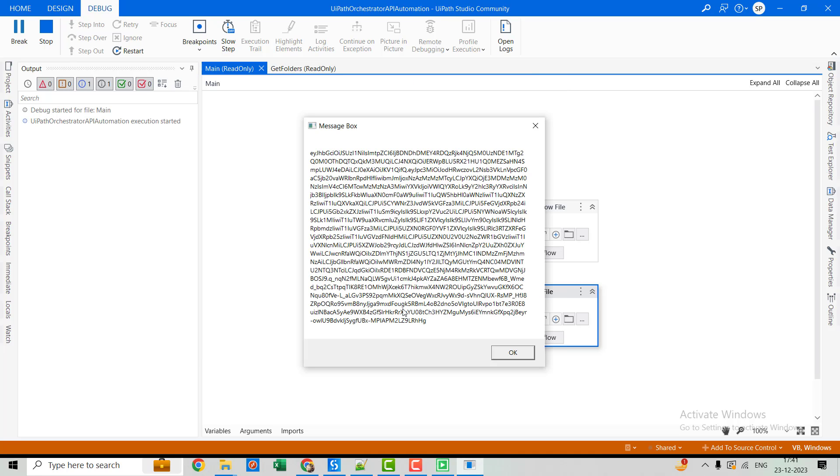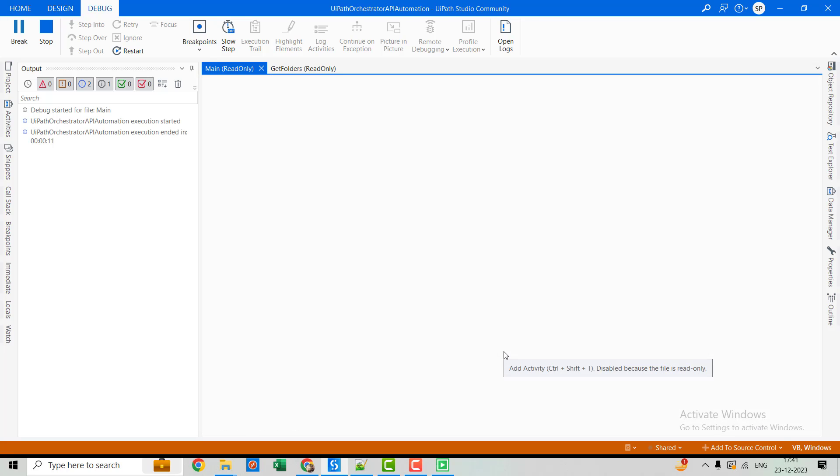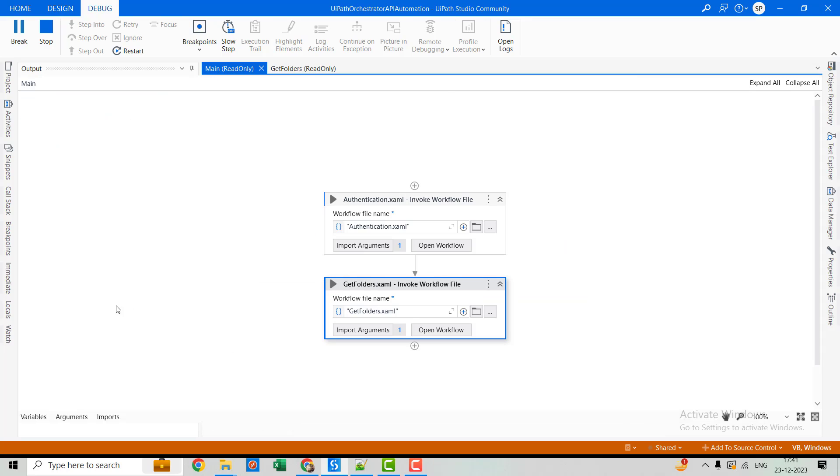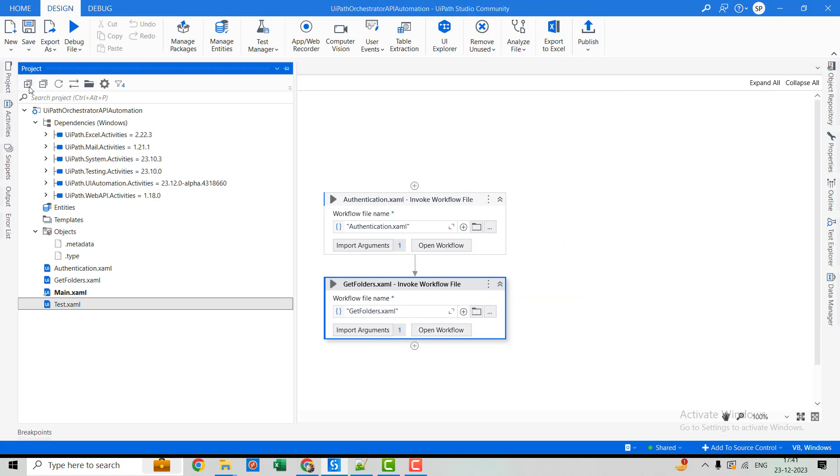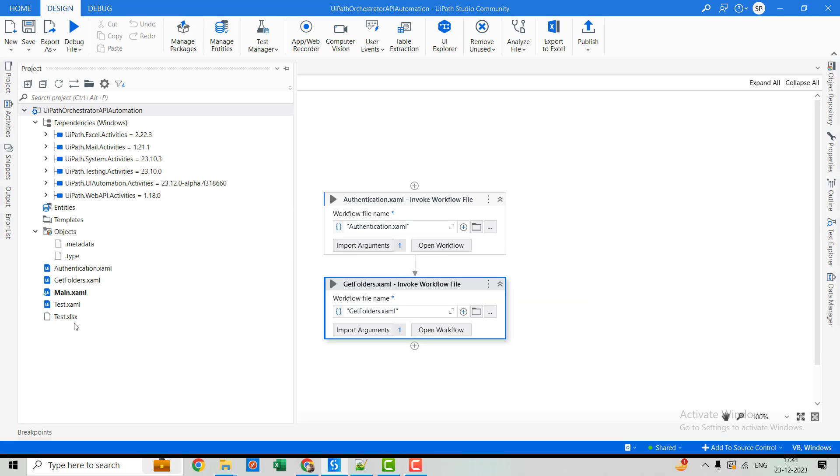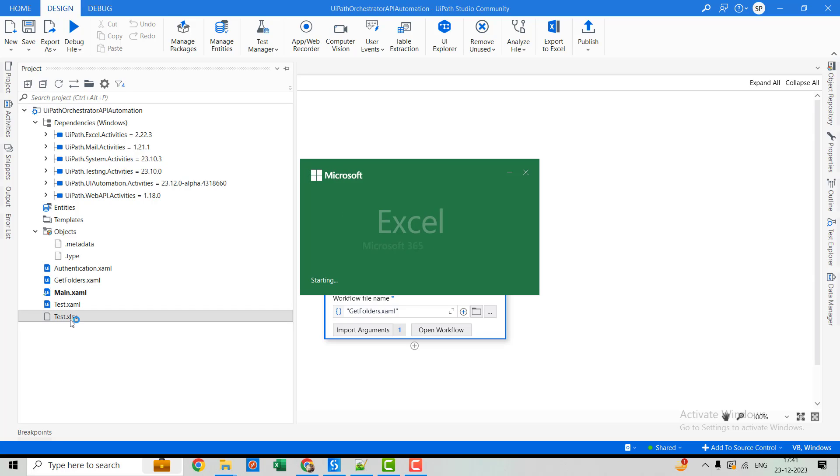All right so this is our access token. Okay the execution is done, let's refresh it. One file is there, let's open it. I think I missed to add the headers.